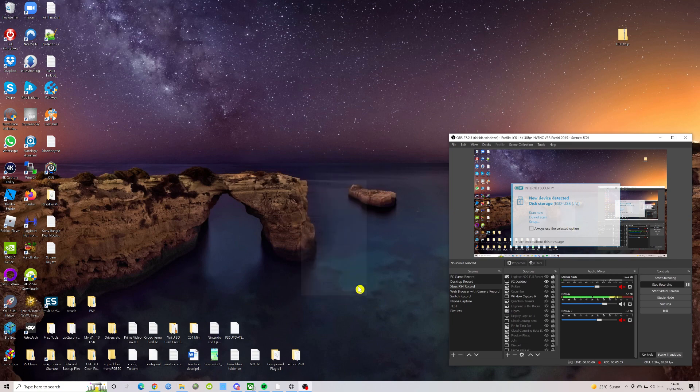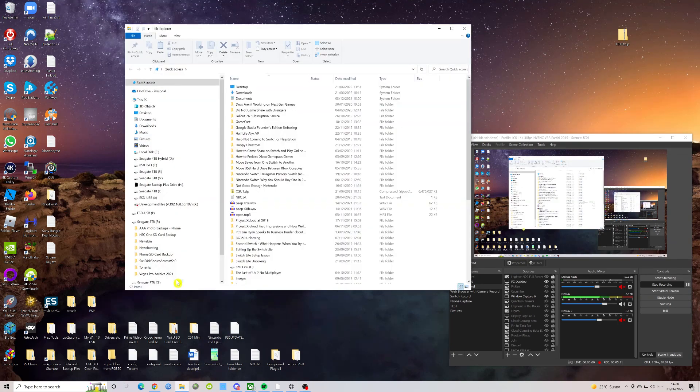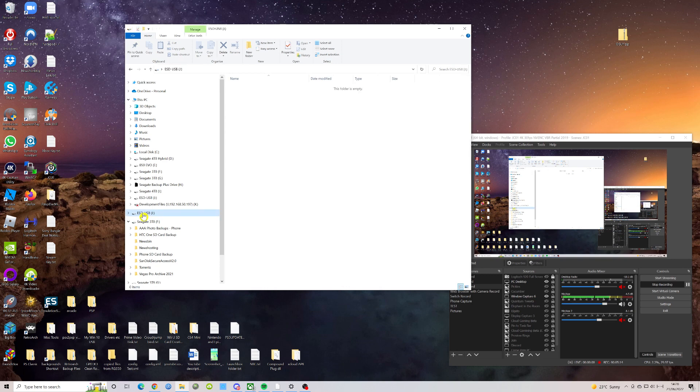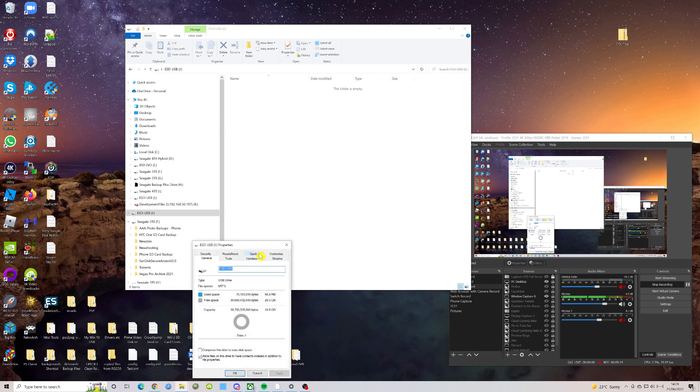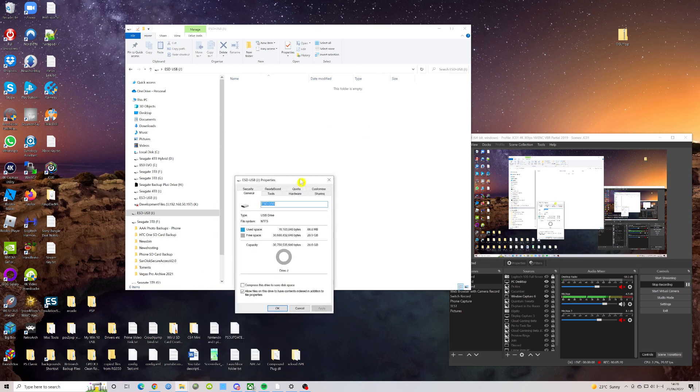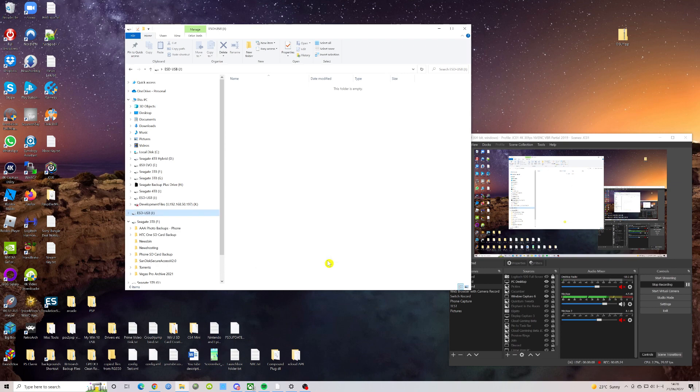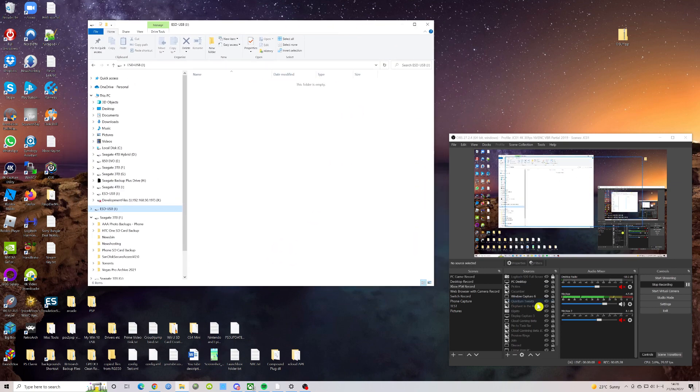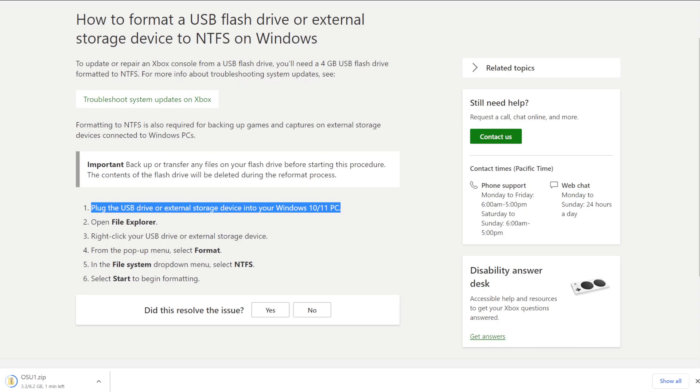We can close out of that and get rid of my virus scanner again as well. So if we go in here and we go to ESD USB J, you can see it's empty. And if we go into properties it should show as NTFS, and sure enough it does NTFS. So the drive is ready to go. But what do we need to do next? Let's go and have a look at the instructions.